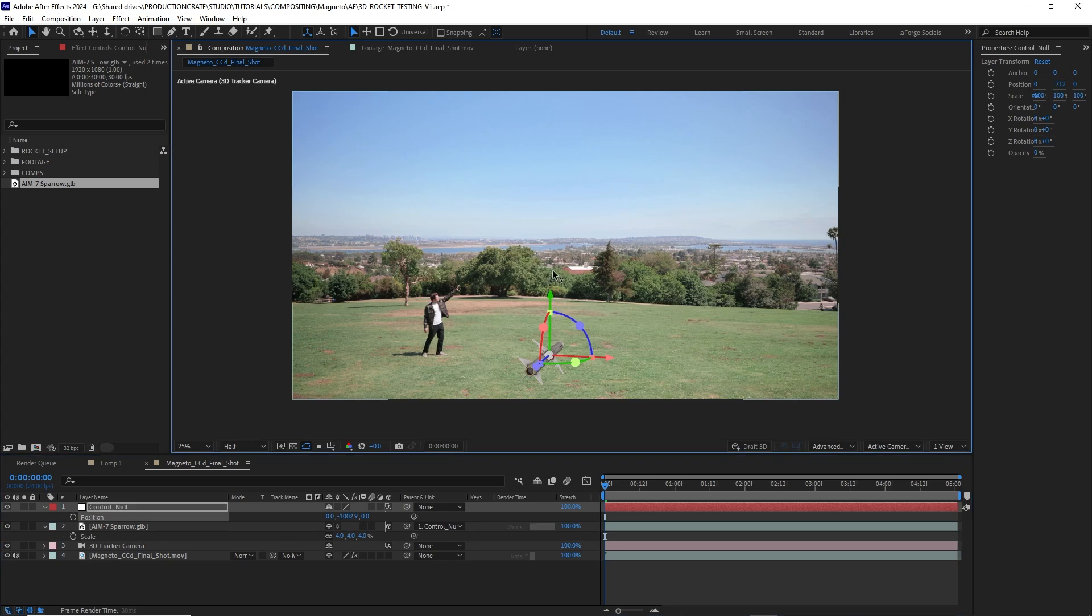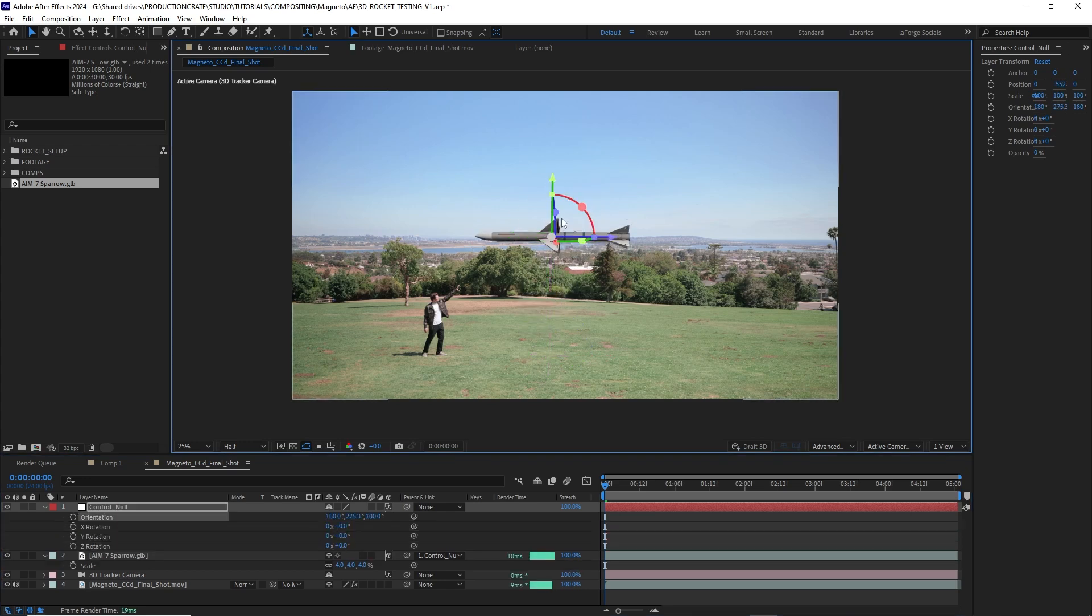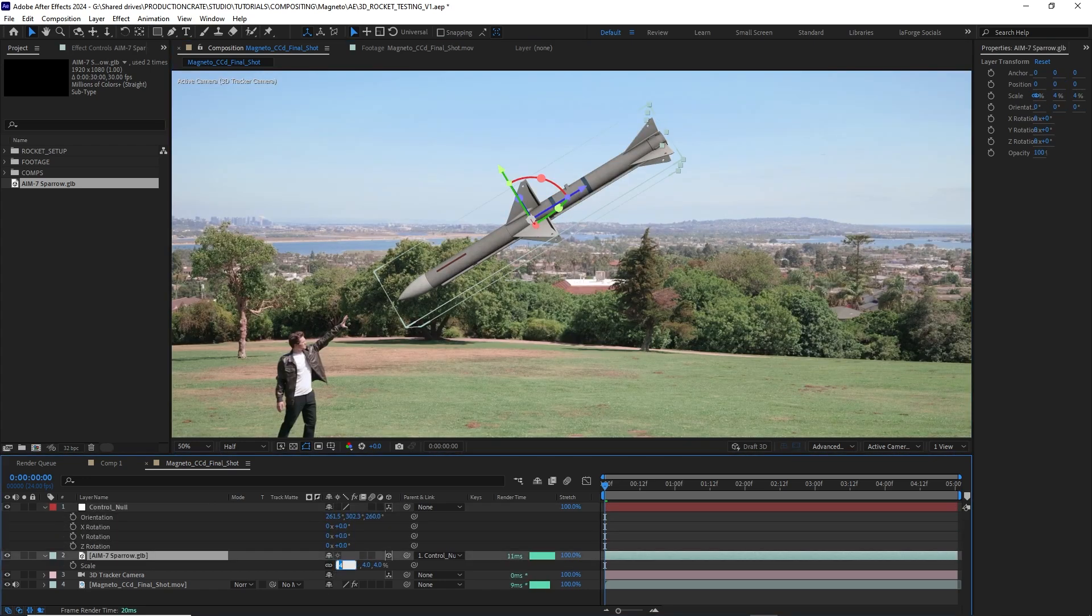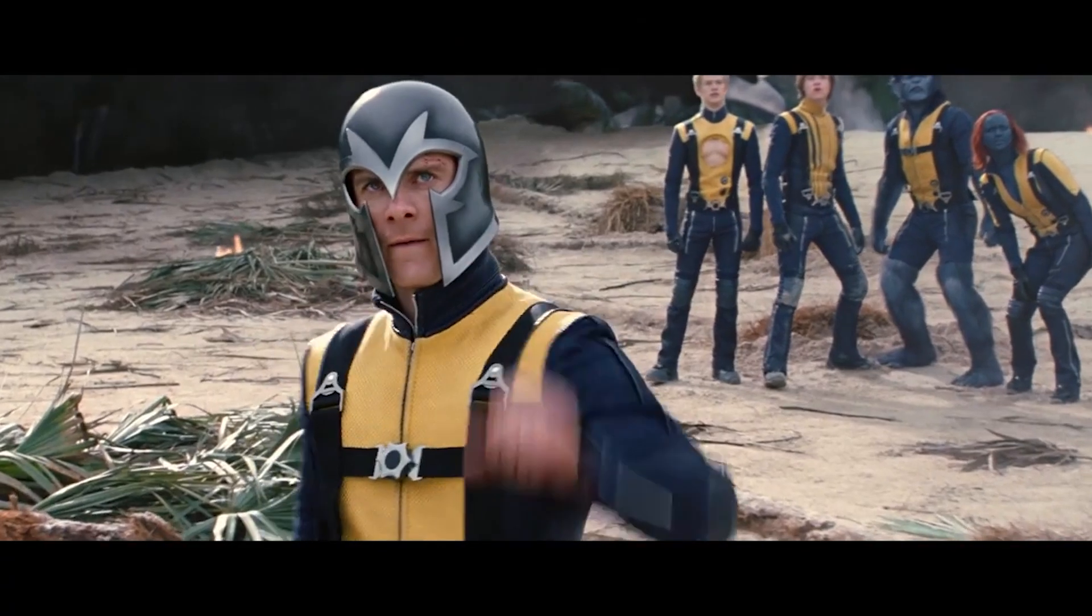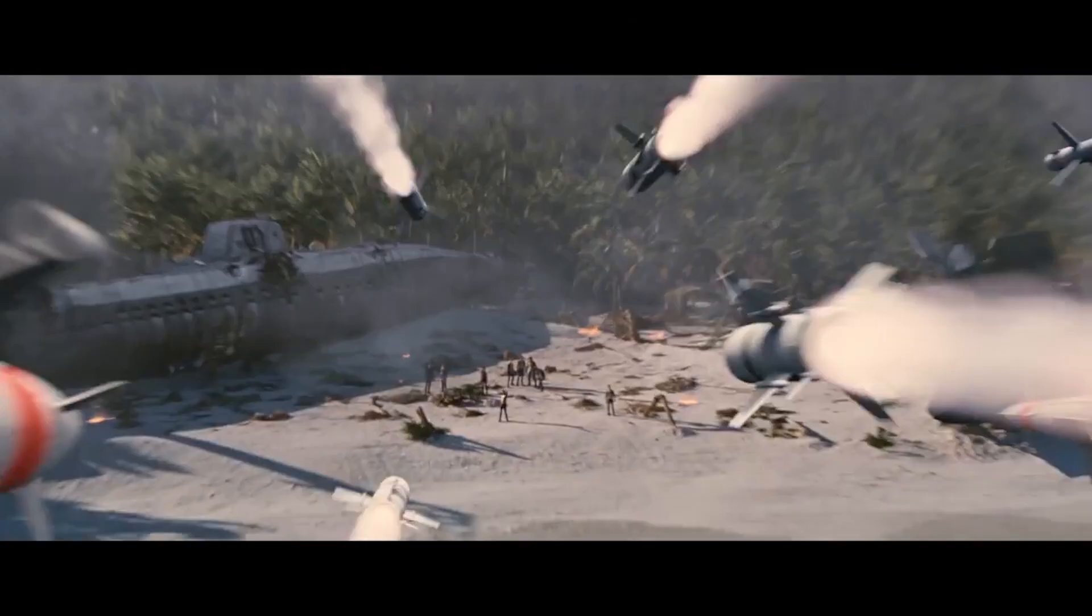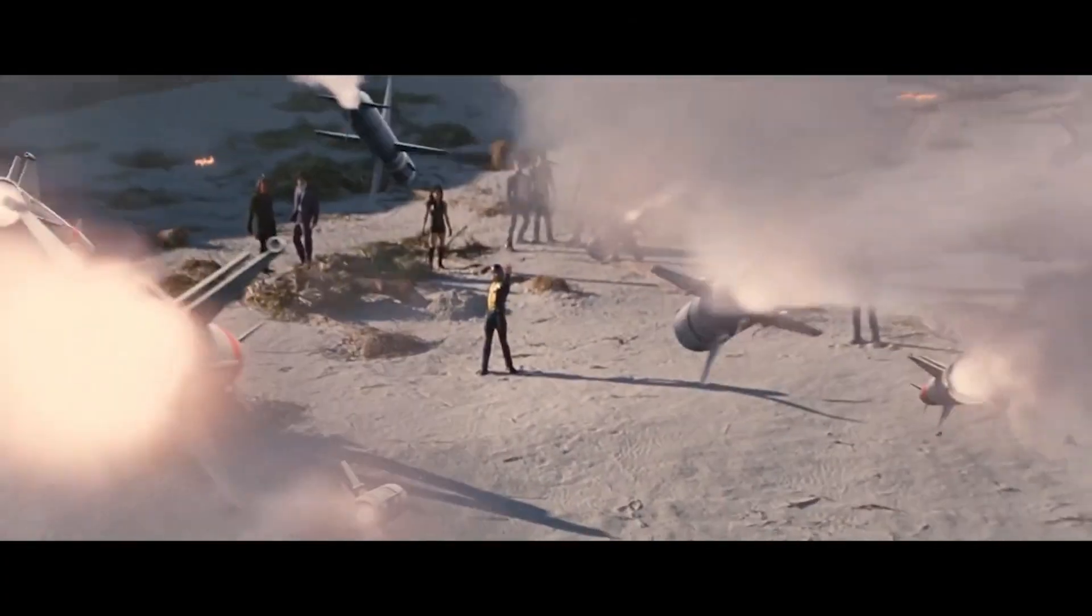Now I can use this null to position and rotate my missile until it points directly at me as I catch it in midair just like Magneto.